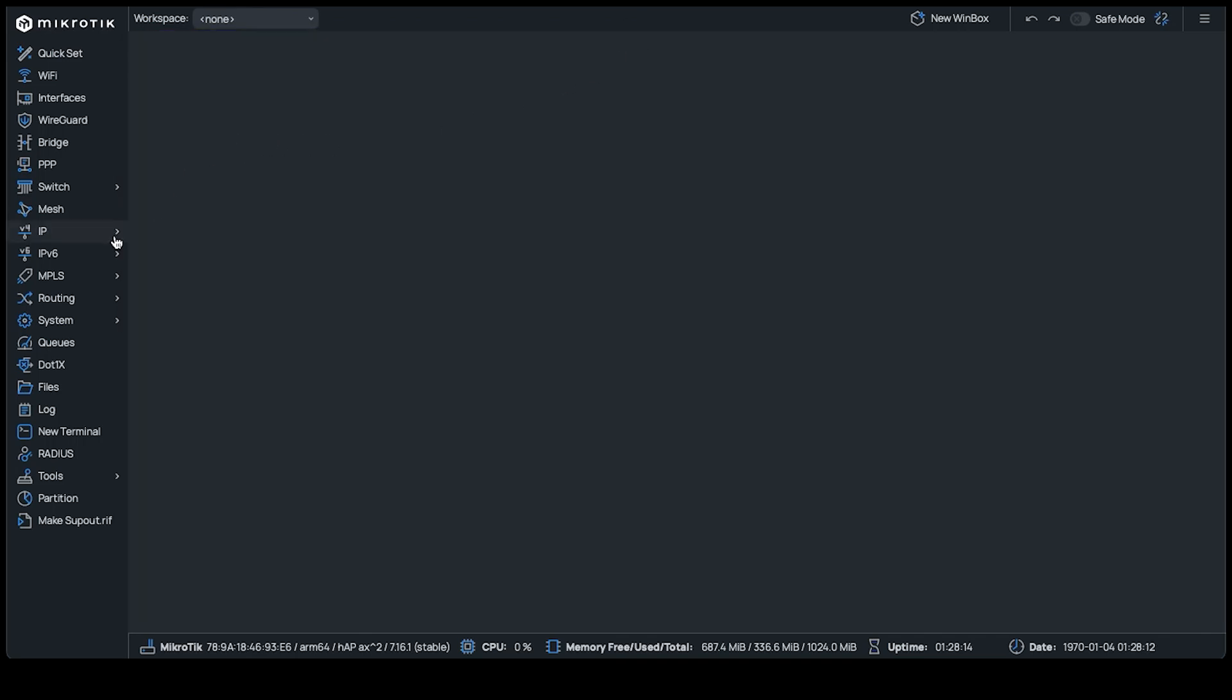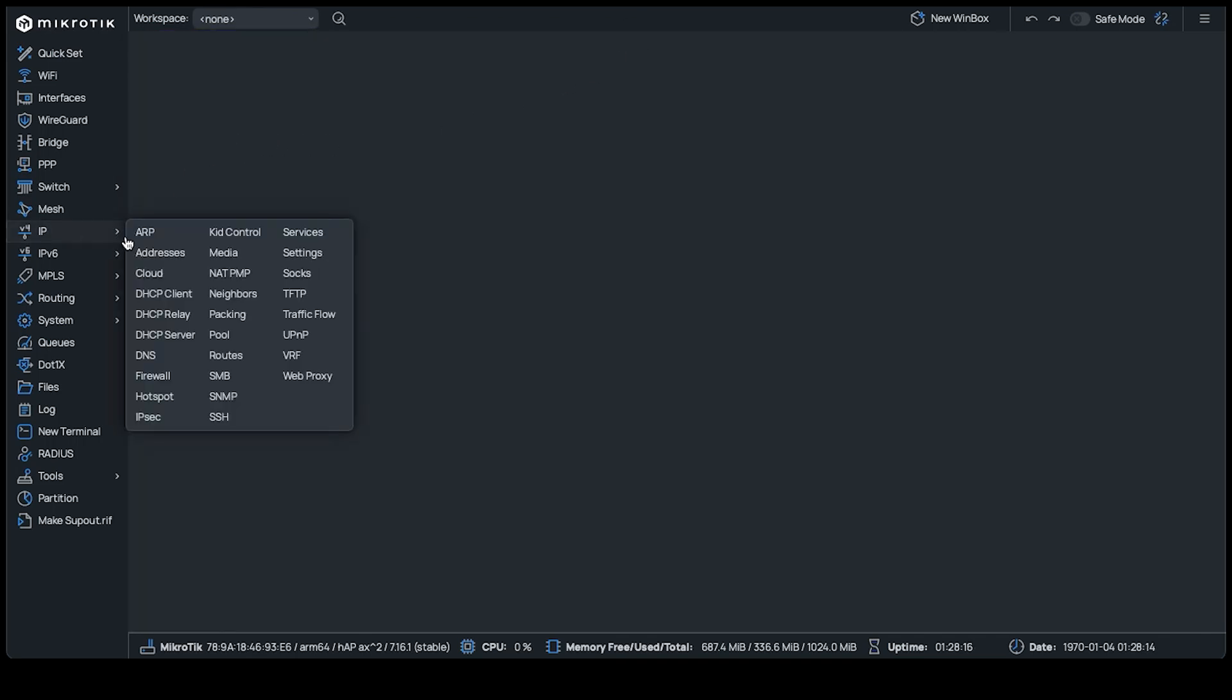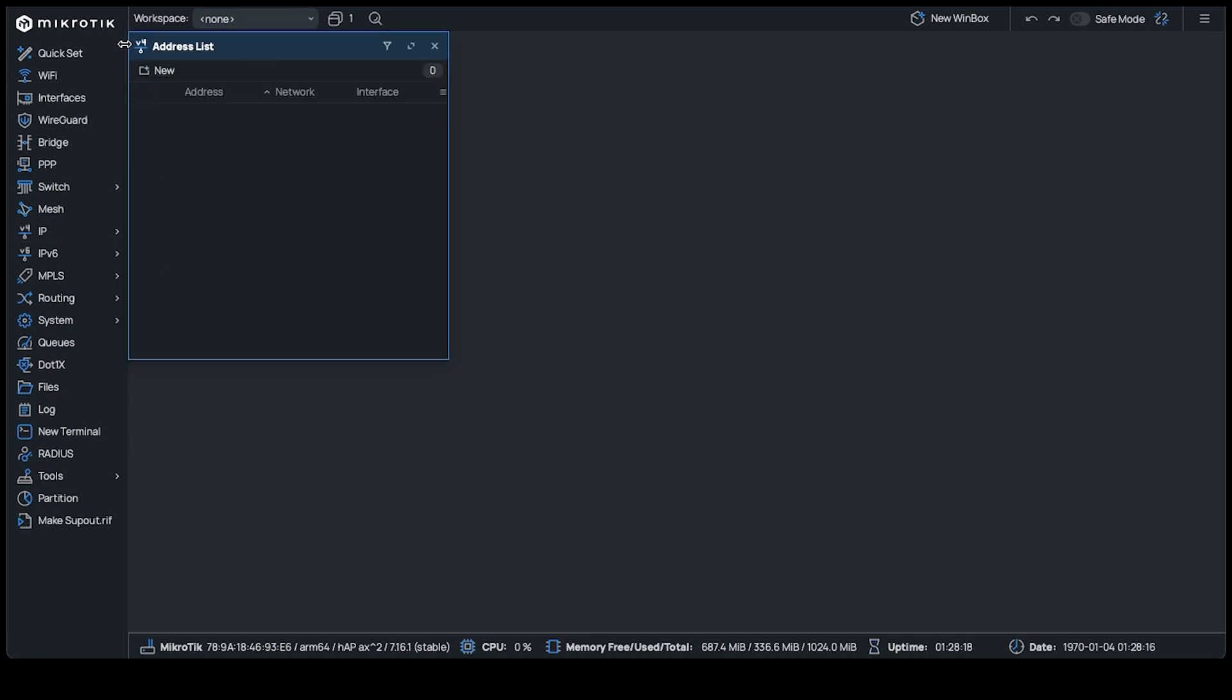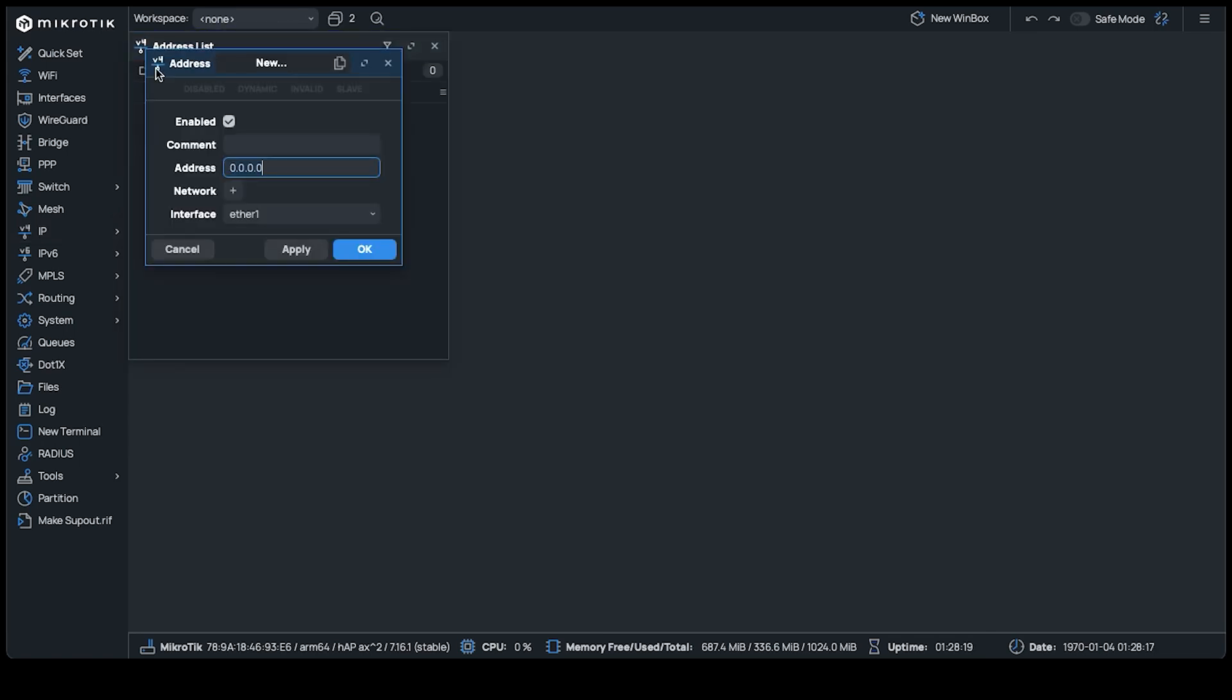To set a static IP, navigate to IP, Addresses, and add one. In the address box, we'll use 192.168.24.10/24, since that is part of the range that our main network is handing out.